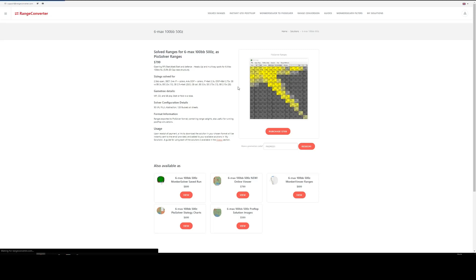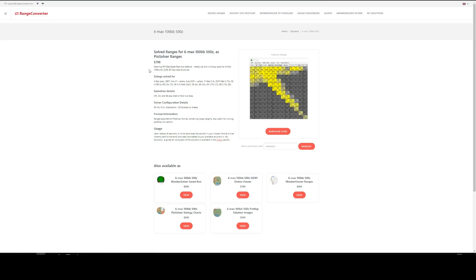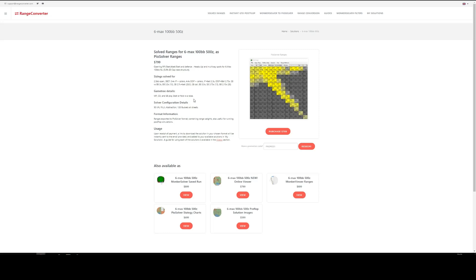And here we're taken to the product page. We can see the details, the price, the way the simulation was modeled, the sizings that we've solved for: raised first in, 3bet in position, out of position, 4bet sizing, and so on. Game tree details, the solver configuration details for Munker, and so on. Now we're ready to buy.